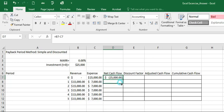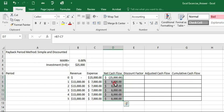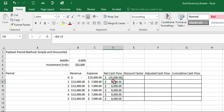And we can just drag this formula which will copy the formula to calculate the net cash flow for period 1 to 5.